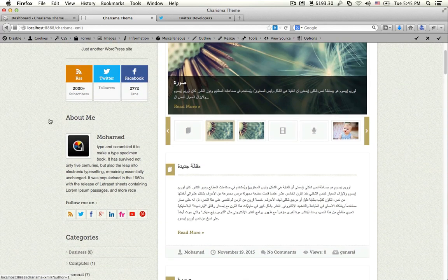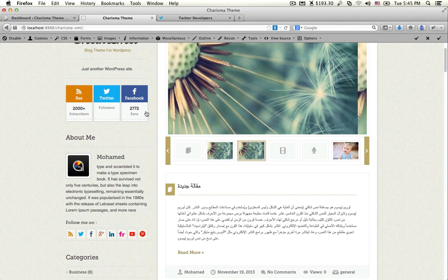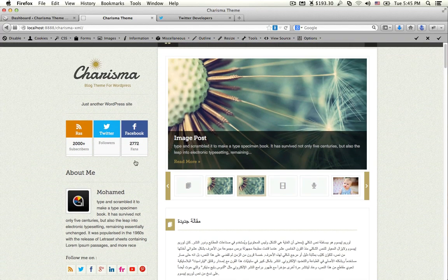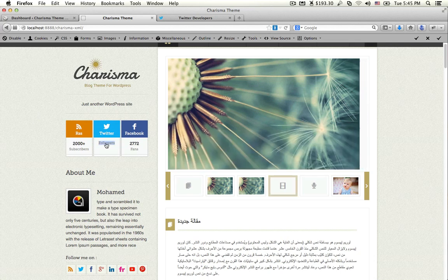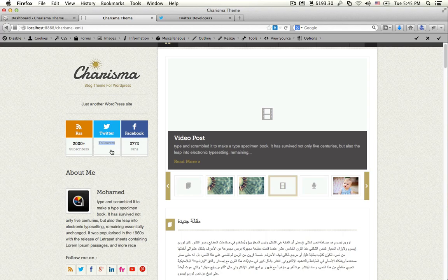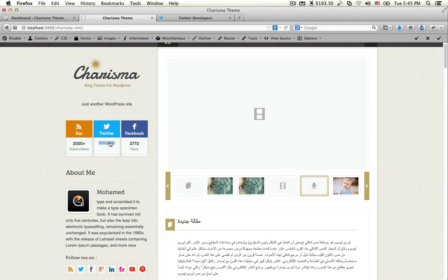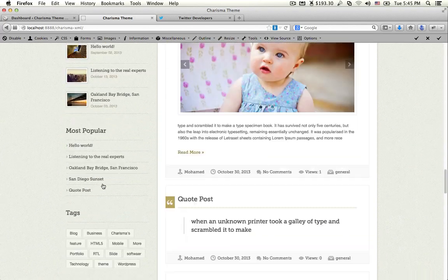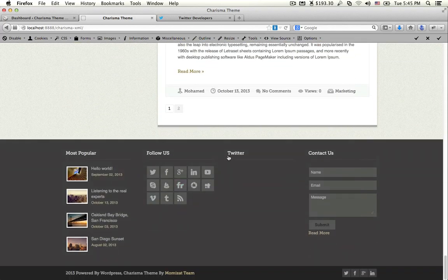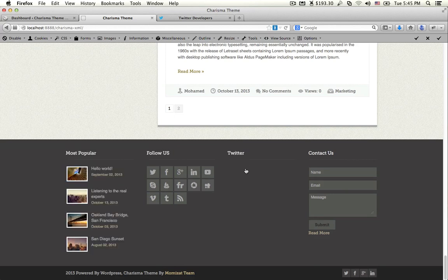We need Twitter in our theme in two locations. First, in the social counter widget, we need the Twitter API to retrieve the follower count. And in the Twitter widget, to update the latest tweets.